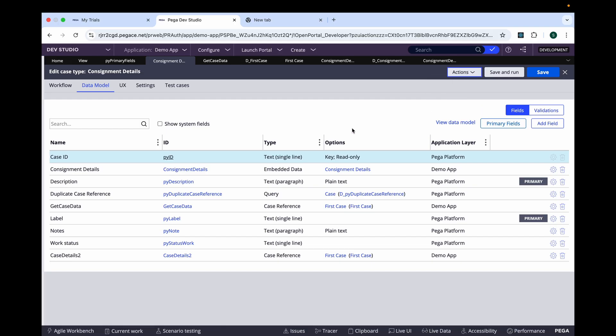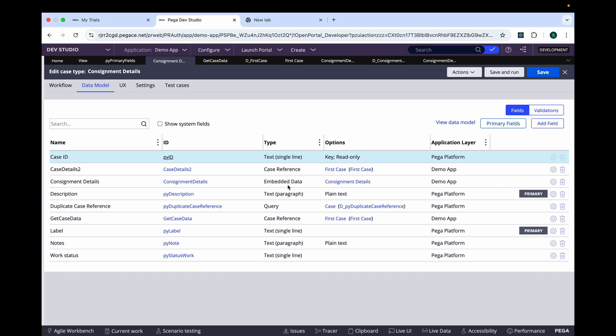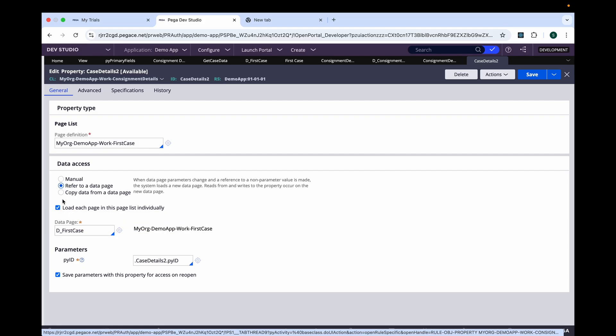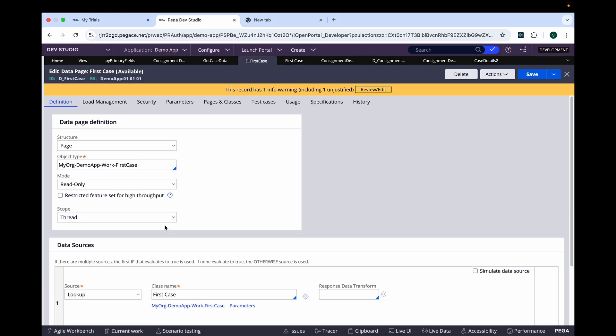Here you can see it's again calling the same data page, but with 'load each page in this page list individually' — that's the option selected here. If you see the source of this data page, it's doing nothing but a lookup. Try creating the use case and use this option and let me know. Apart from that, this is the last video of the UI series which I am uploading on YouTube. If you want more understanding of these UI-related changes, there are lots of other topics still left, so you can connect with me one-on-one. That's all for today, thank you.